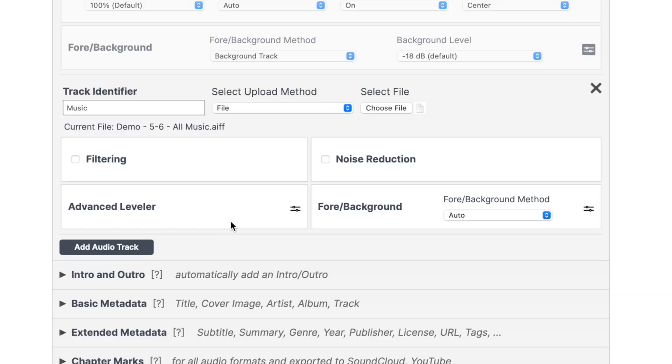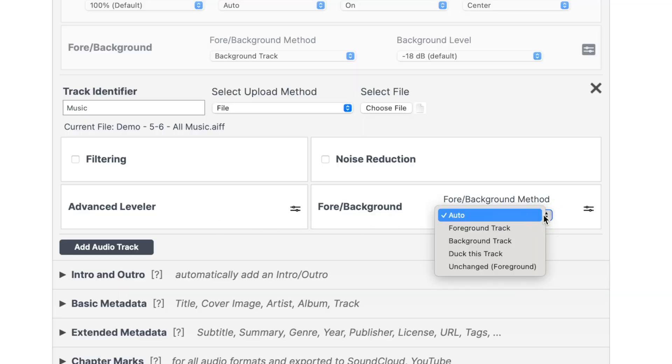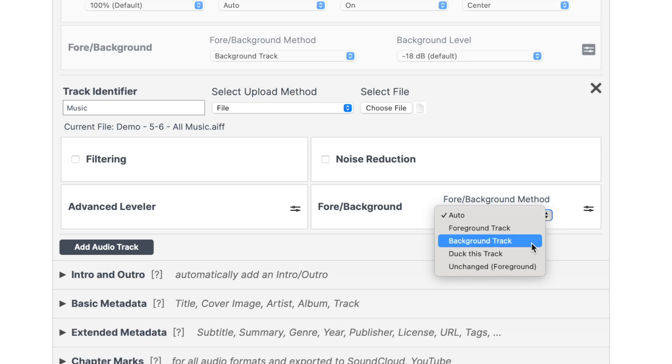Basically, your music will still sound good, it's just going to change the volume to an optimal level. For foreground background, we have a couple of options. If you just want your music quietly playing in the background, set your music to be a background track.